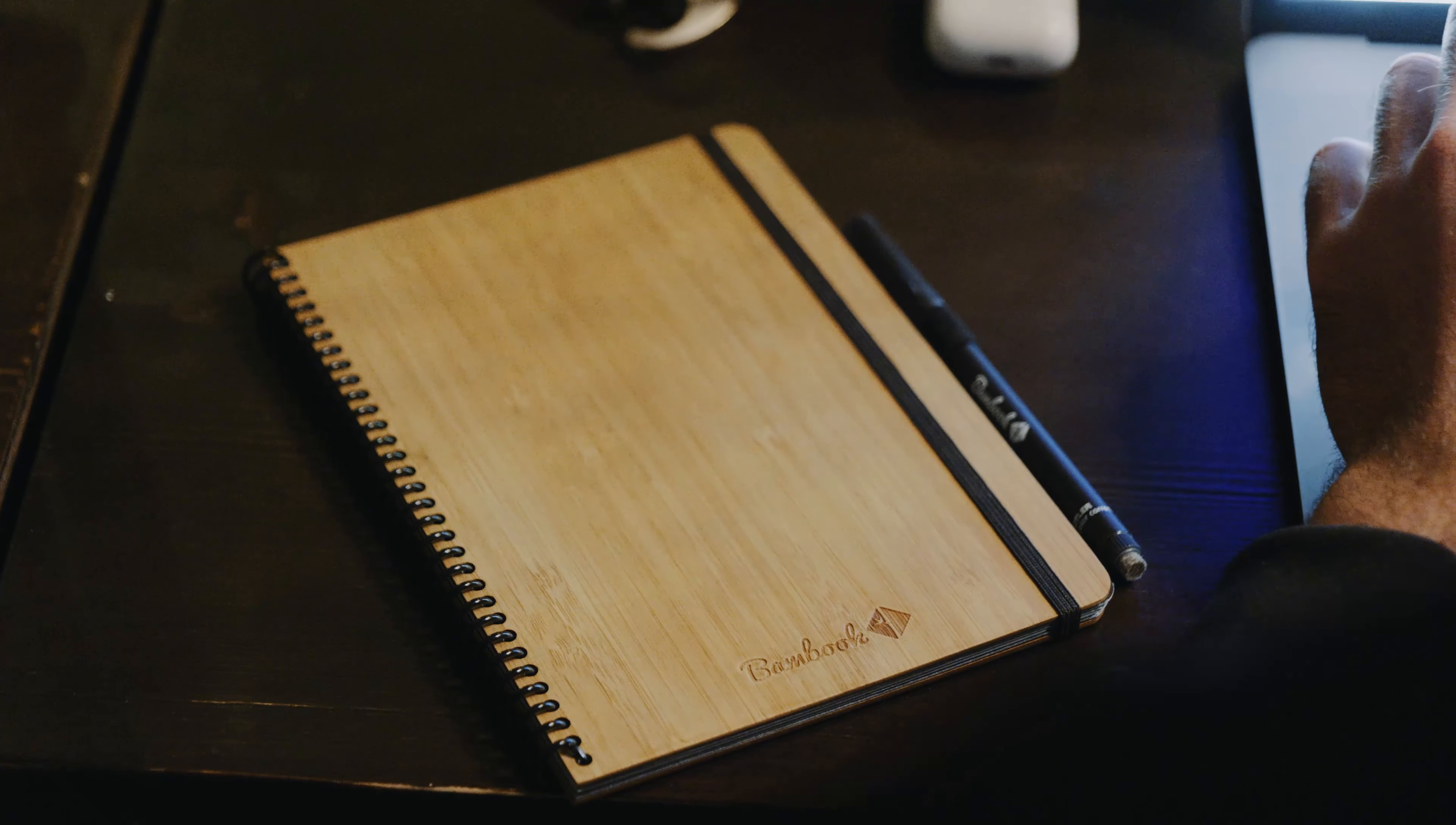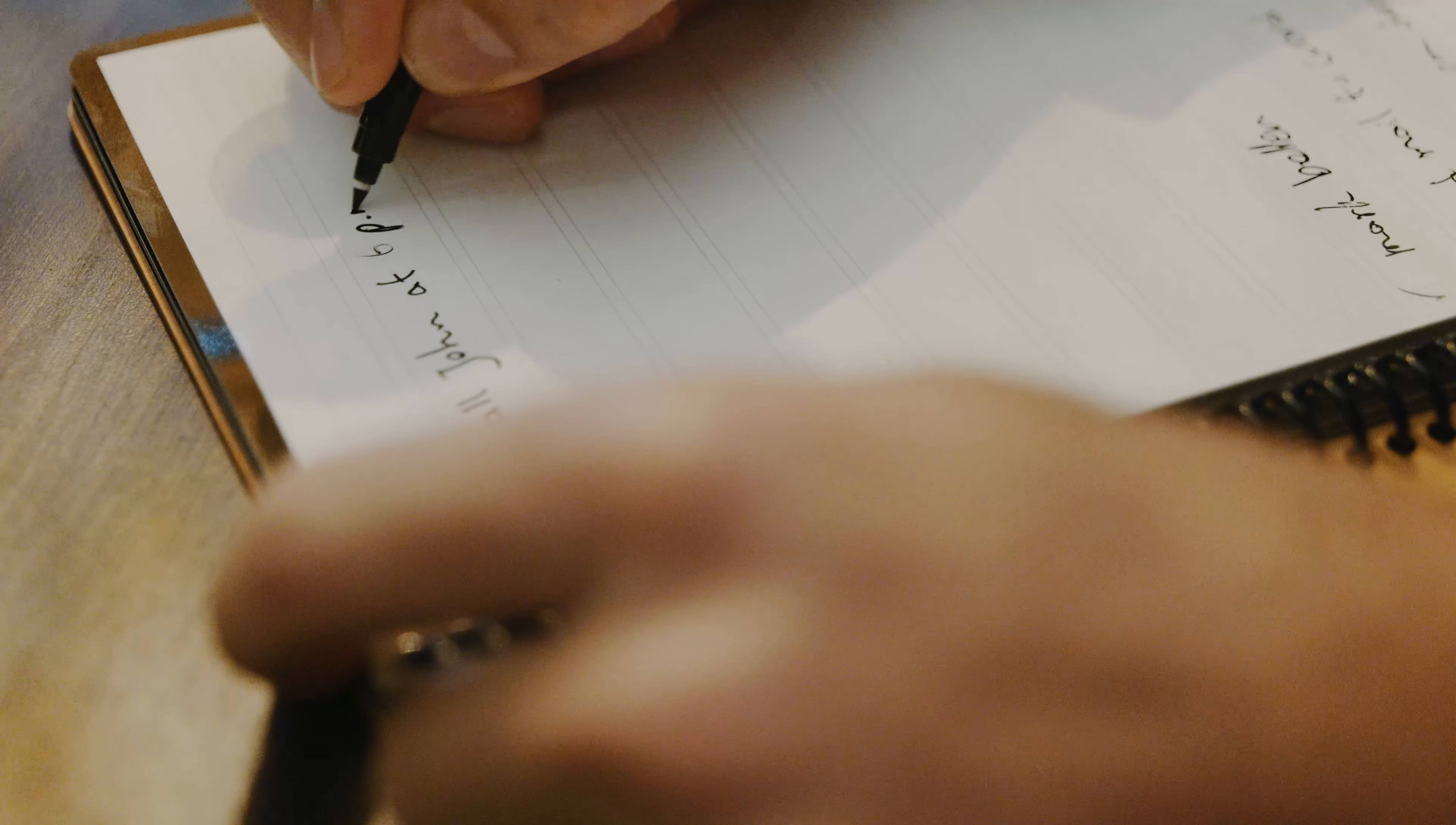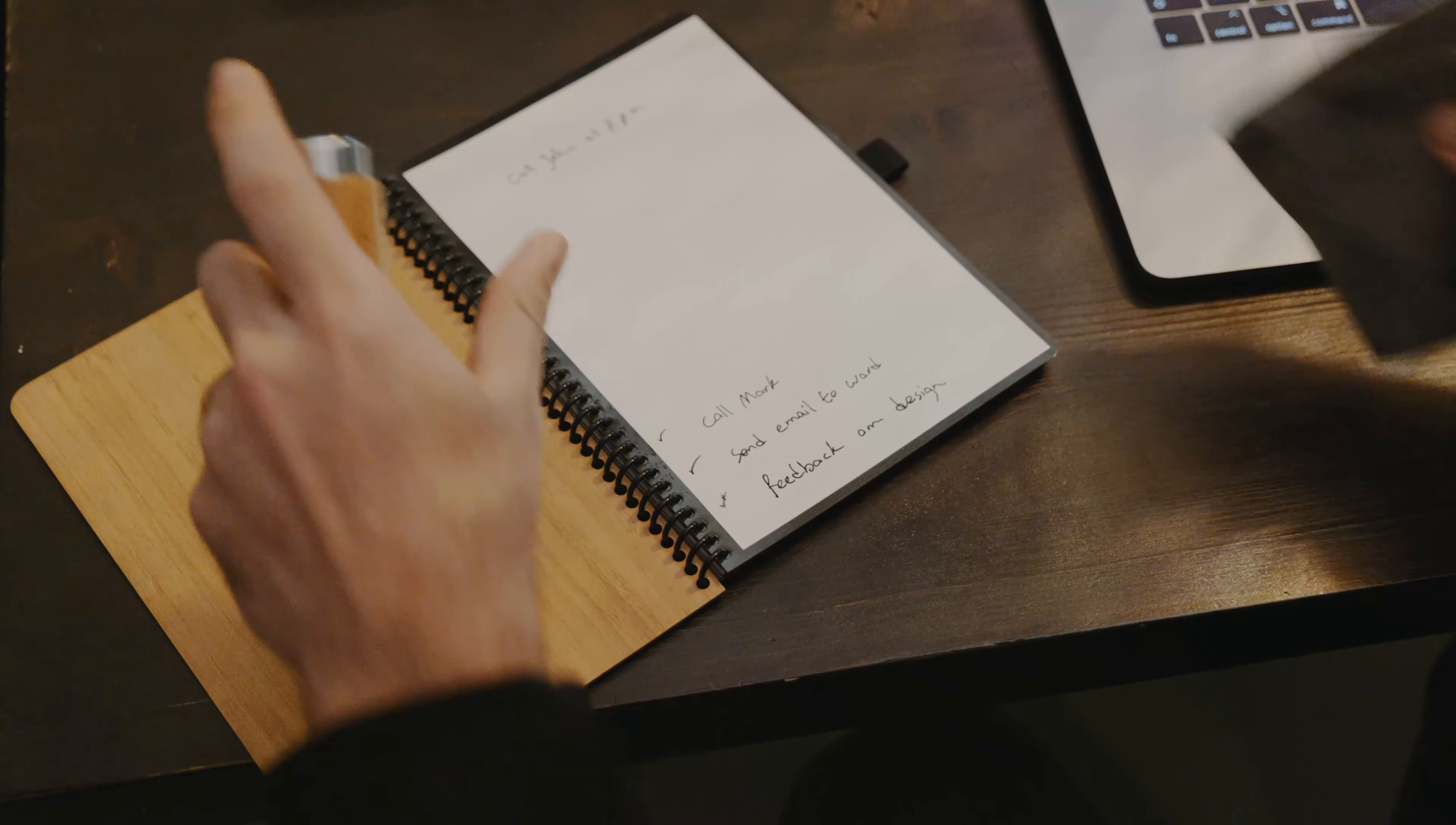But as you probably know, paper doesn't come cheap. It's messy, single-use, and it's not good for our planet.